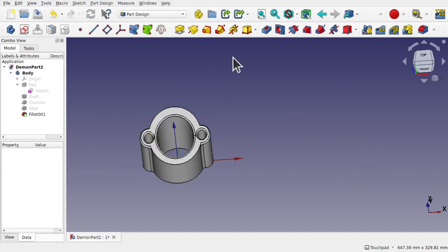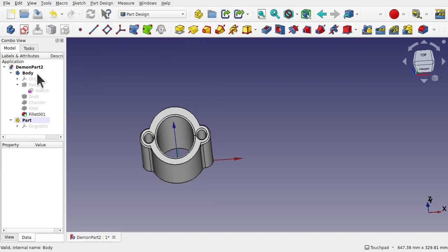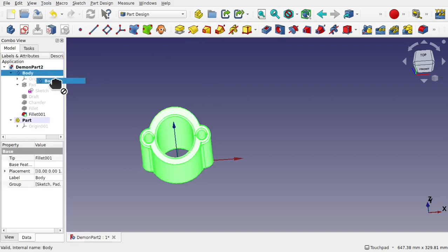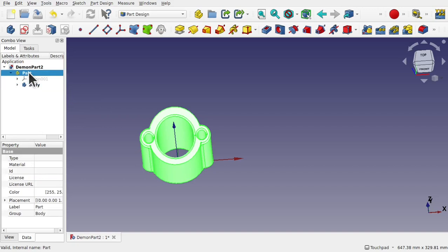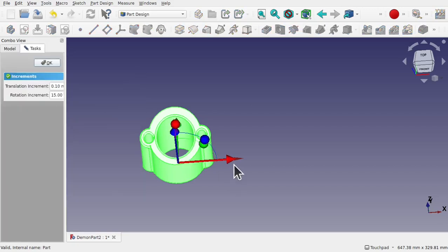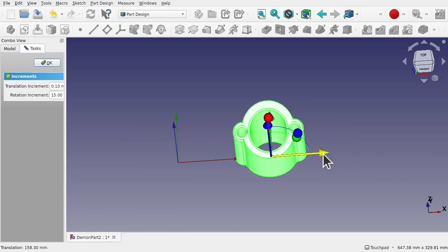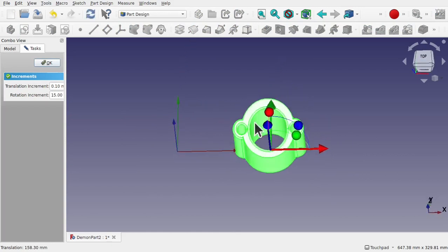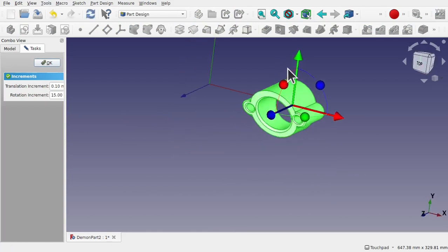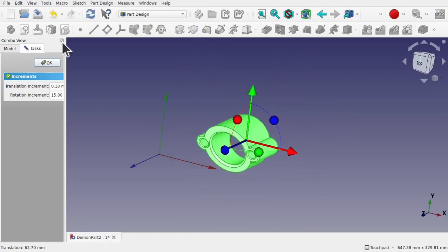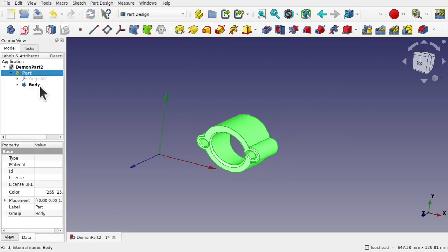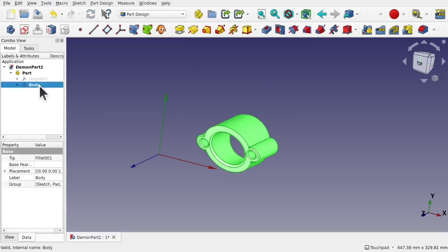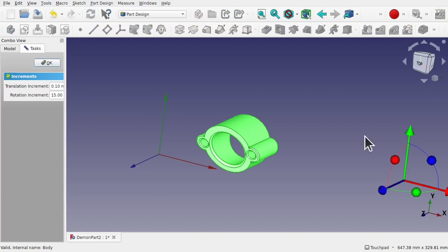Now if we create a part and move that body inside the part, now when we click on the part and right click transform, we've got the part handler in the middle so we can actually transform the part rather than trying to transform the body which we still got here. Right click transform and you can see that's over here.